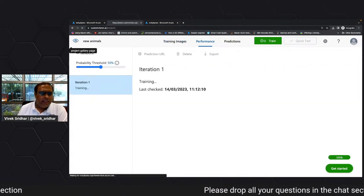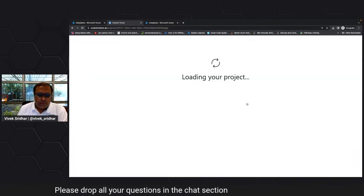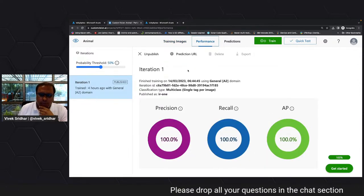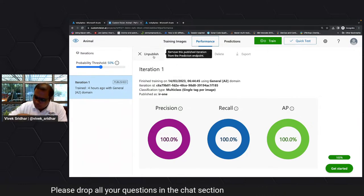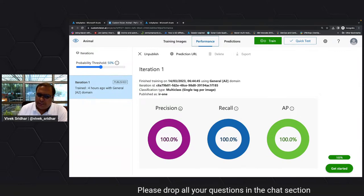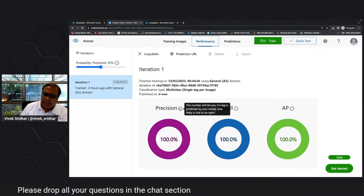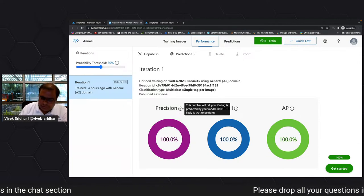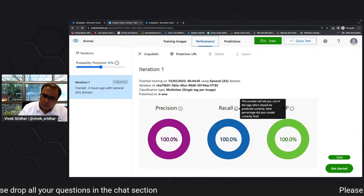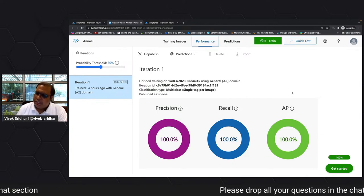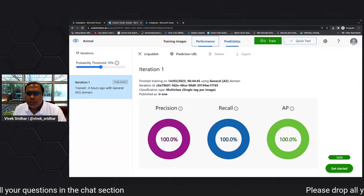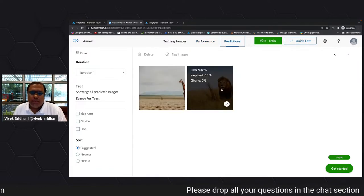The training is still going on. Let's go back to the one which is already trained. There is performance, precision, and predict/publish. When you train it, there will be a publish button. When I publish, you need to understand this precision — this number tells you it's likely to be right whenever you upload something, and recall tells how many tags were correctly recalled.